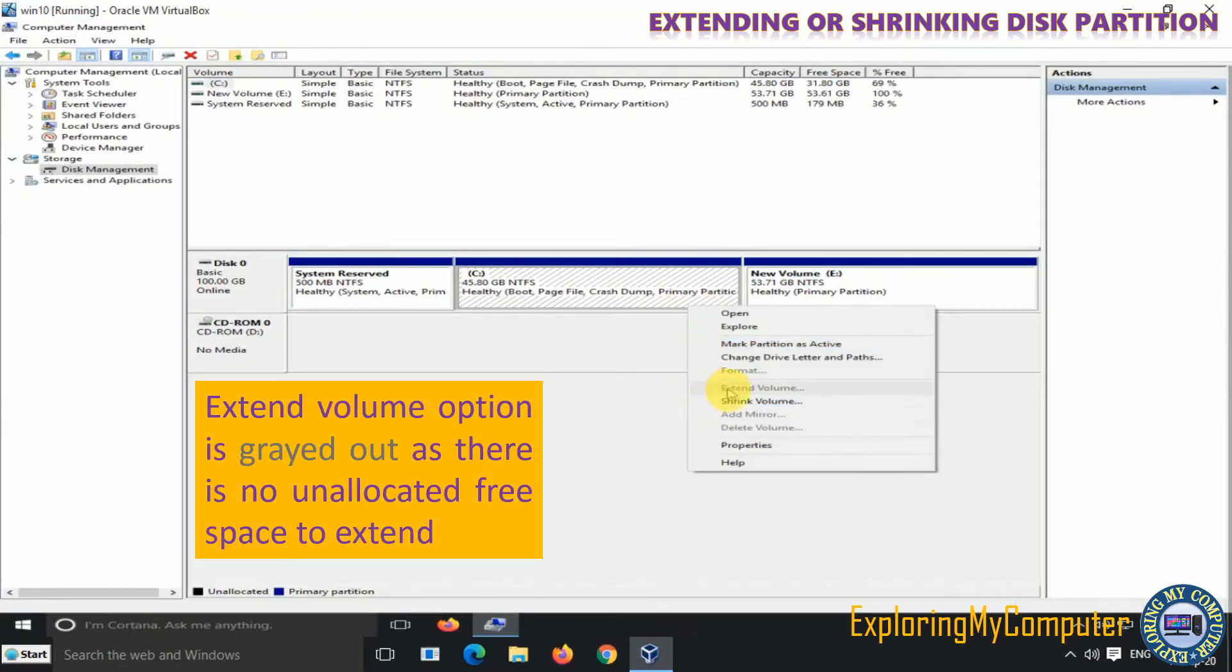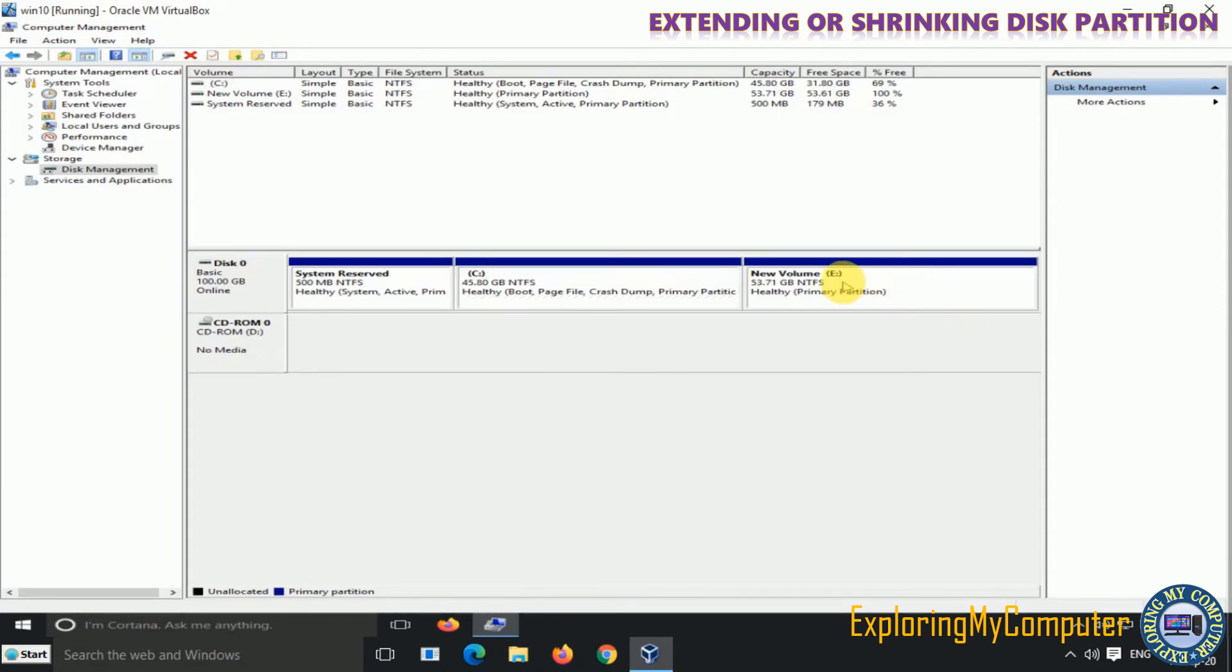Extend Volume option is grayed out as there is no unallocated free space to extend.